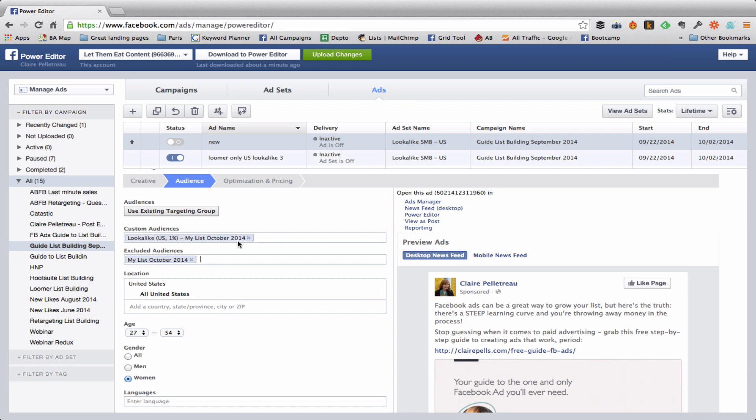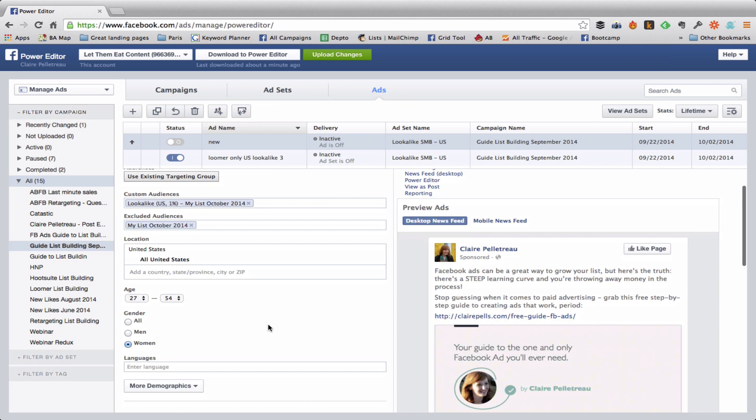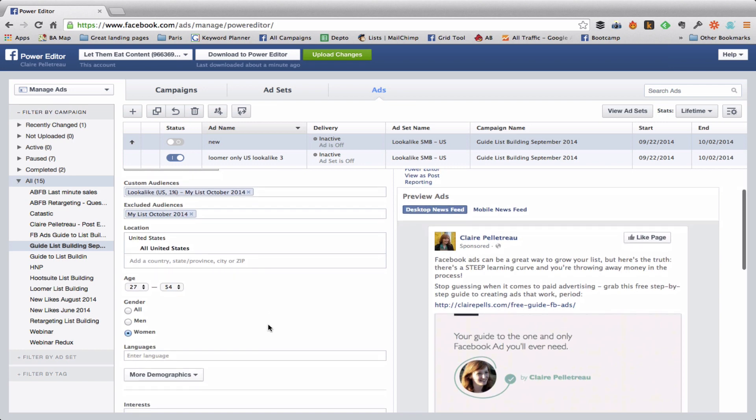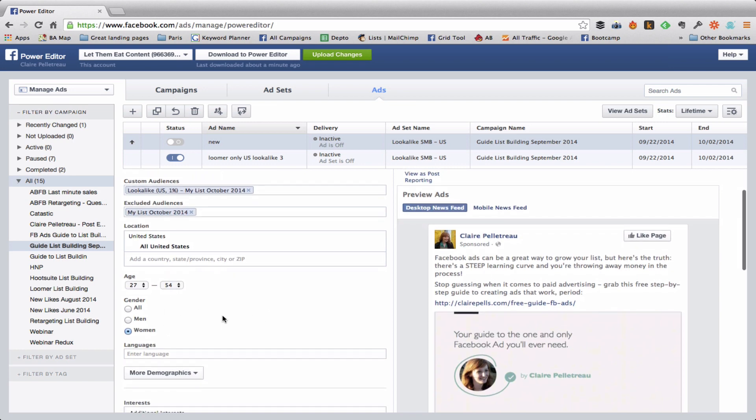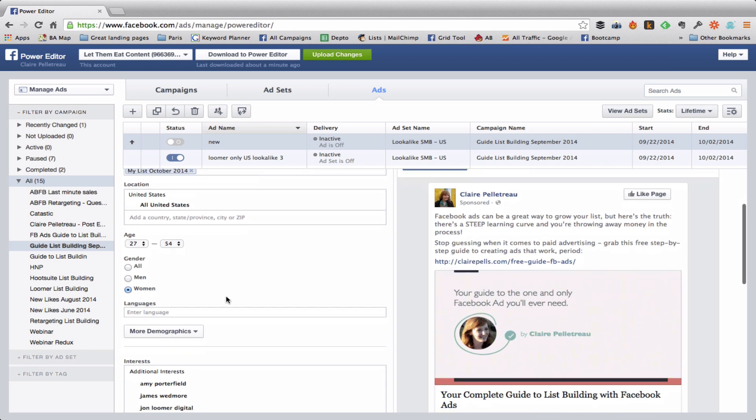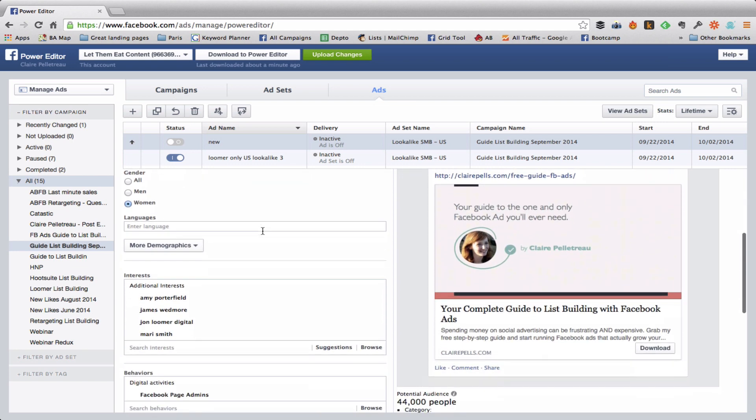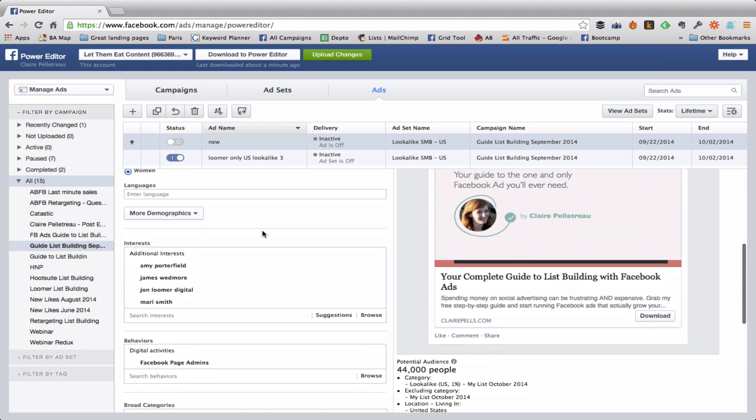And then any other data that I put on top of it, any other filters, are going to be applied to this list. So I've got the rest of my targeting the same as I had before and I'm down to 44,000 people which is a good number.